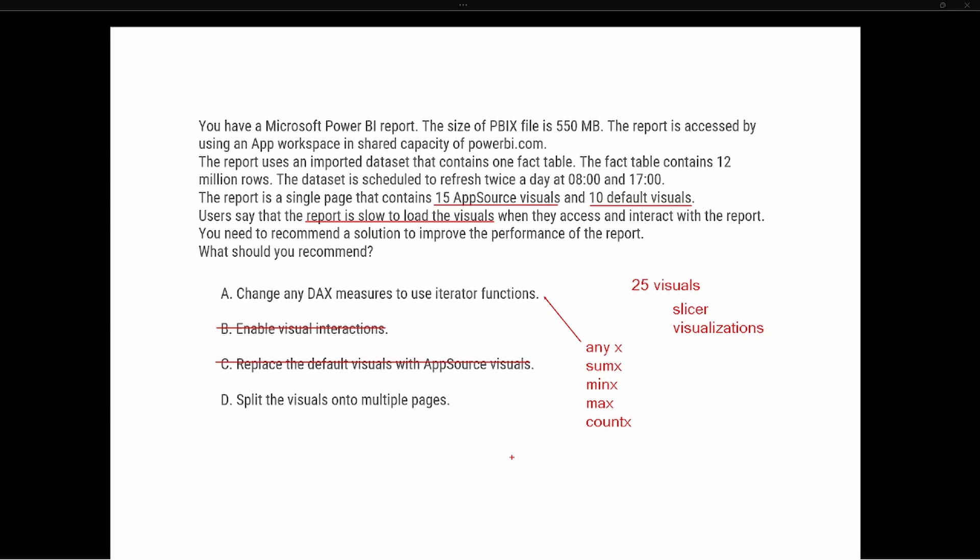Option D says split the visuals onto multiple pages. Well, this is definitely an option for us because the more visuals that you have on a single report page, the slower it is to load because it has to filter every single visualization inside of that report page. So option D would be the correct answer: to split those 25 visuals onto multiple pages, therefore improving the performance of the visuals being loaded.